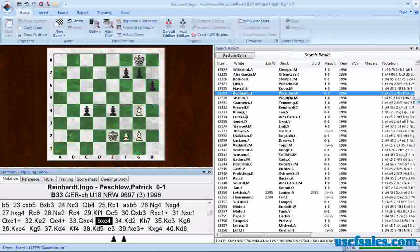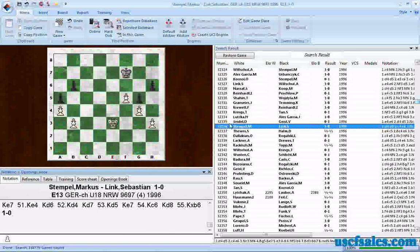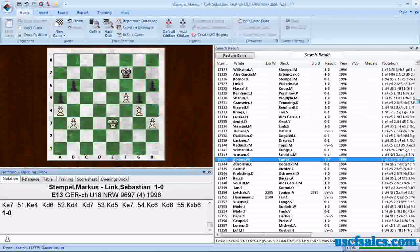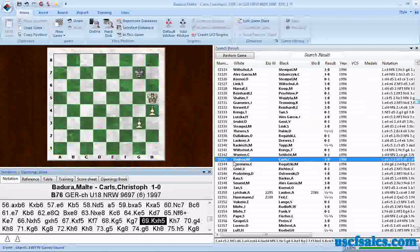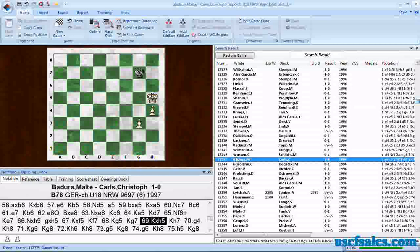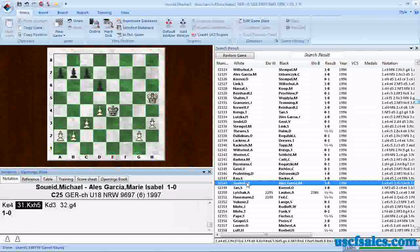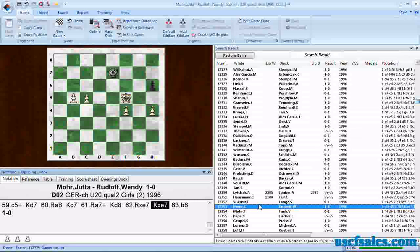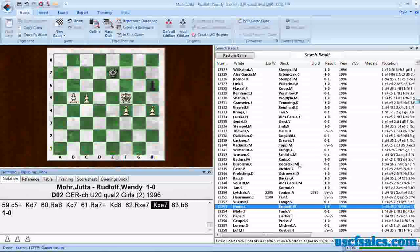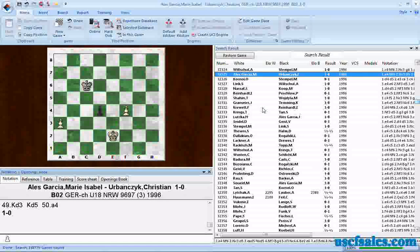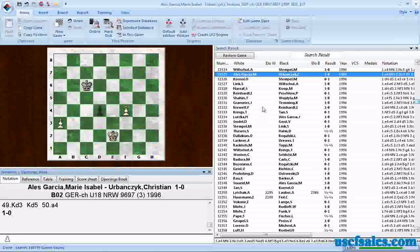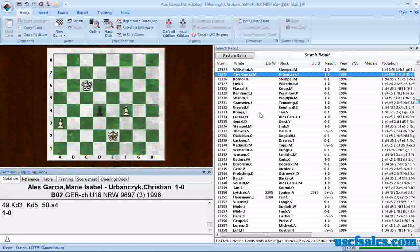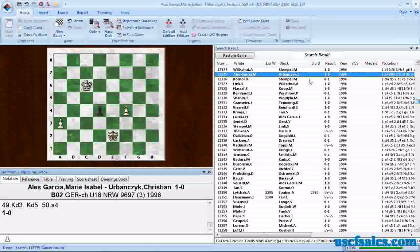we have past pawns in this position. C pawn for black. Over here we're looking at a white F pawn that's a passer. Here we have connected past pawns for white on the G and H files. Same story here - G and H files have connected past pawns. Connected past pawns on the B and C files for white. Here's past pawns all over the place. Every pawn on the board is a passer in this position. So you can see how to quickly find games in which there are past pawns.